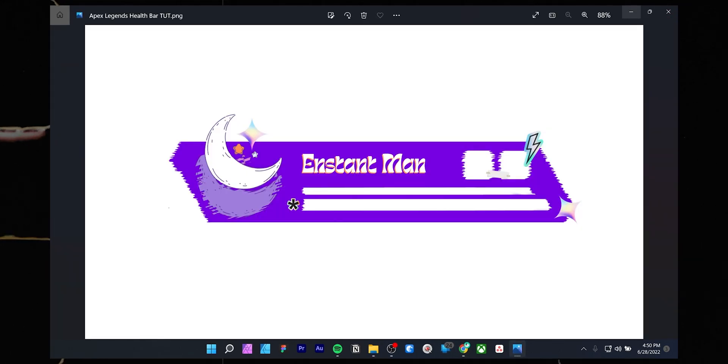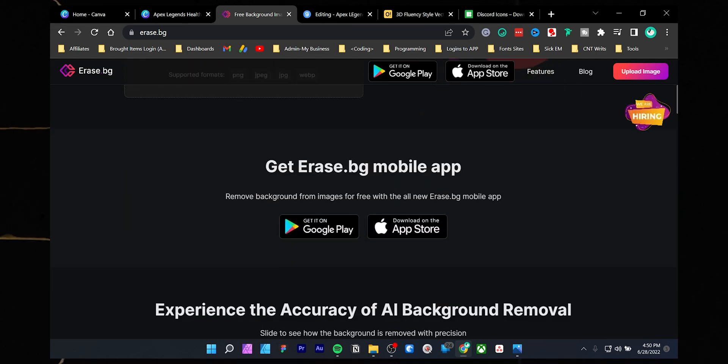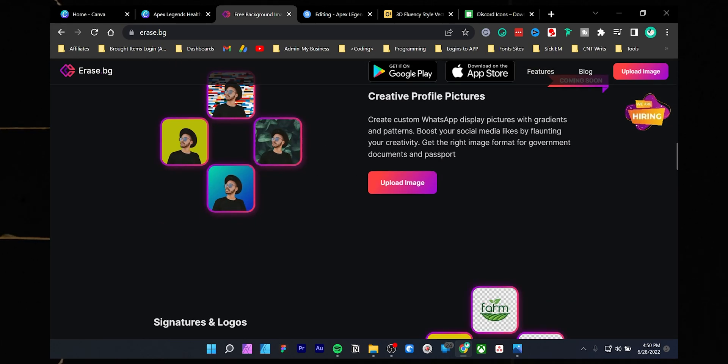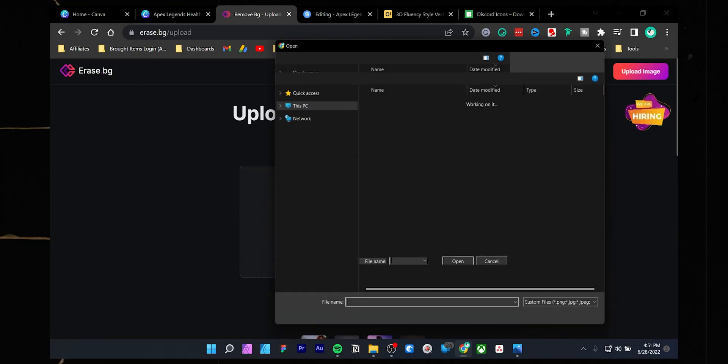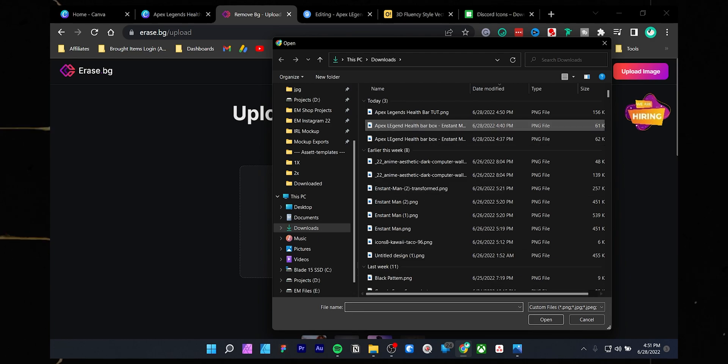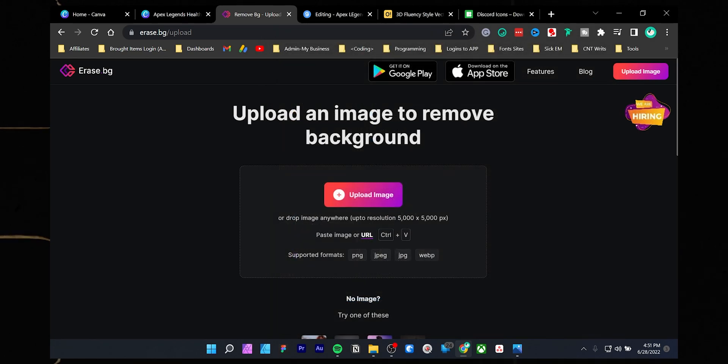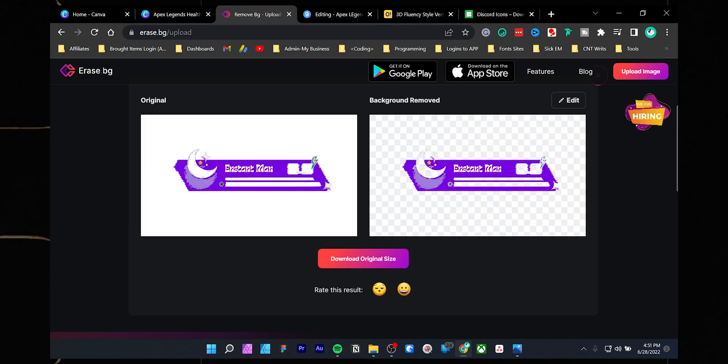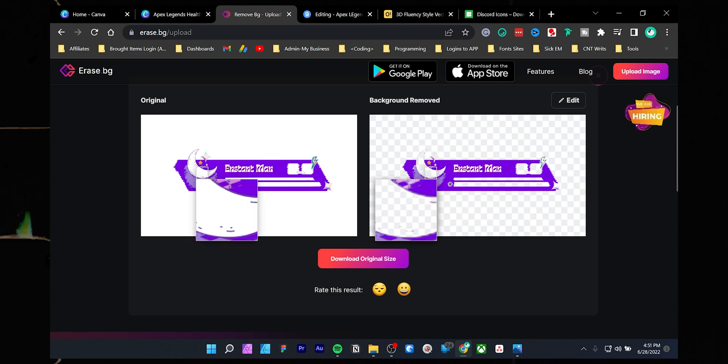As you can see, the overlay has a white background in it. After downloading the overlay, go to remove.bg and upload the downloaded overlay. As you can see, it has removed the background, but the white parts of the icons are also missing. This happened because the background is also white.